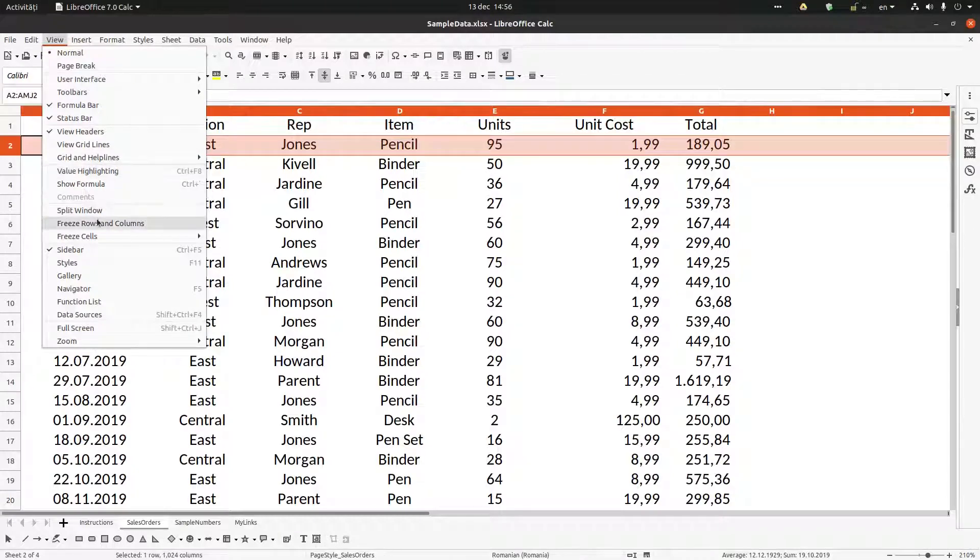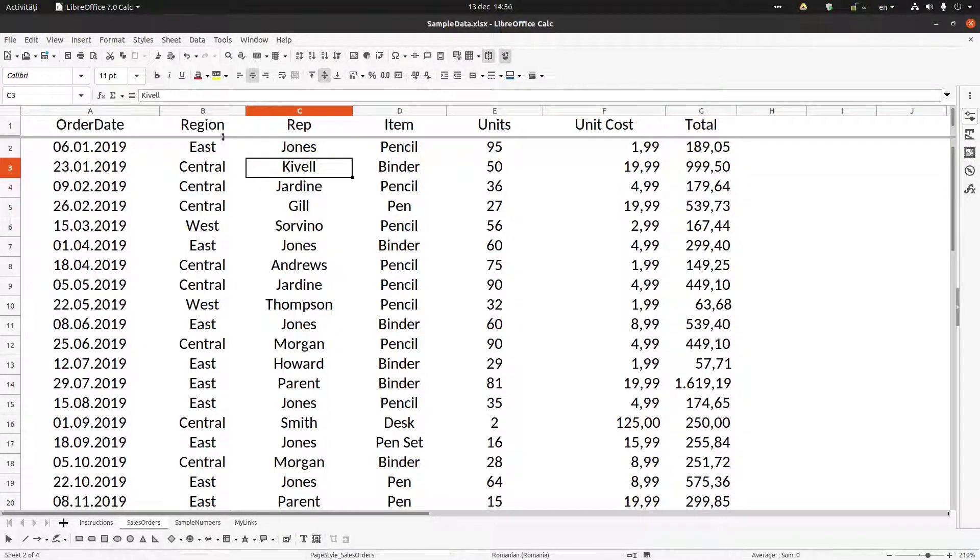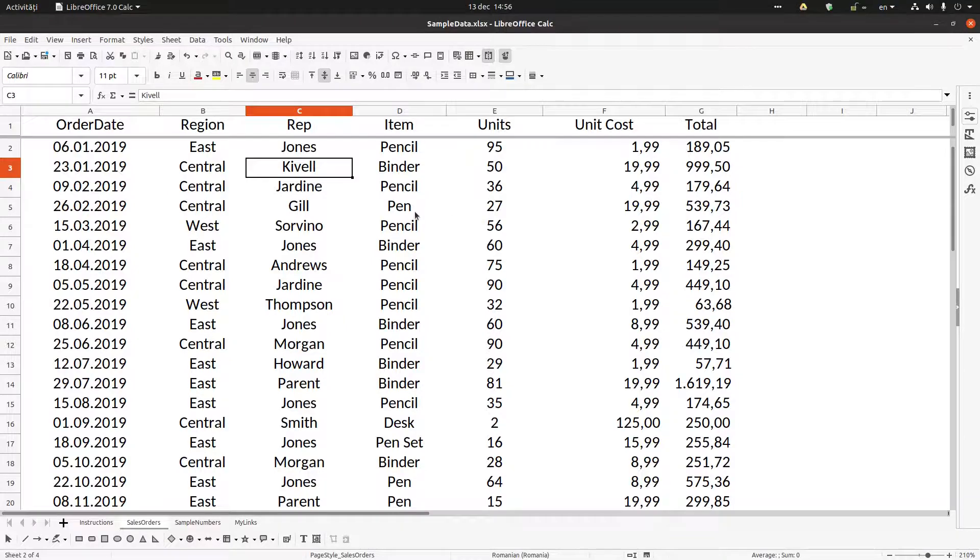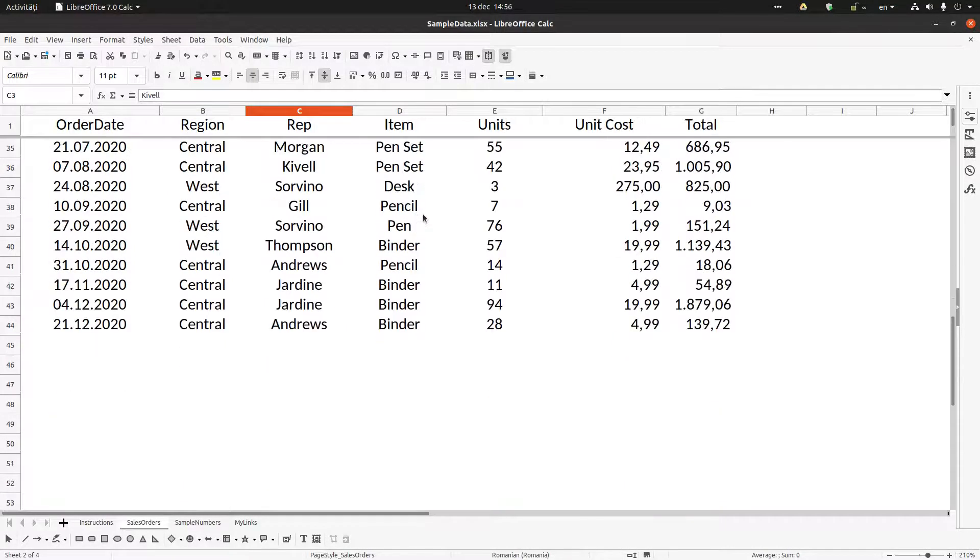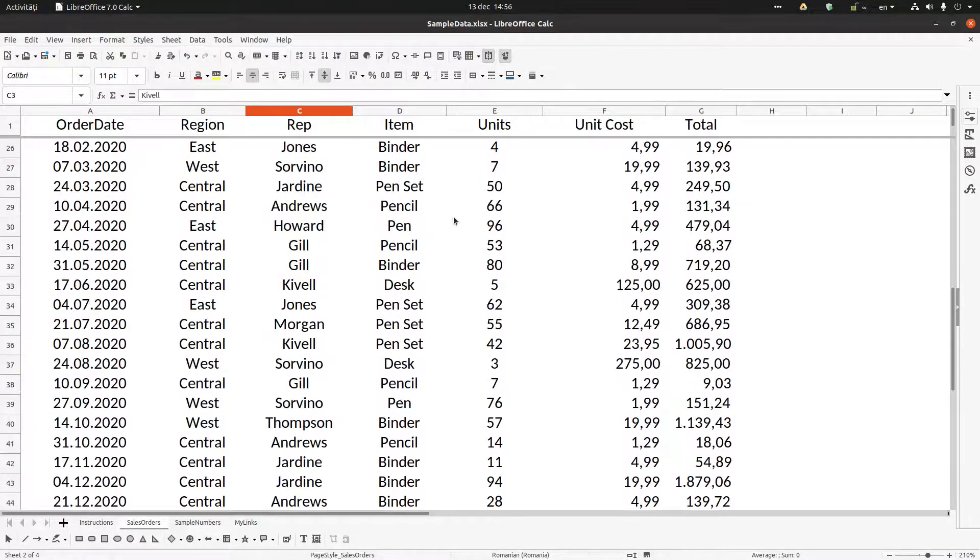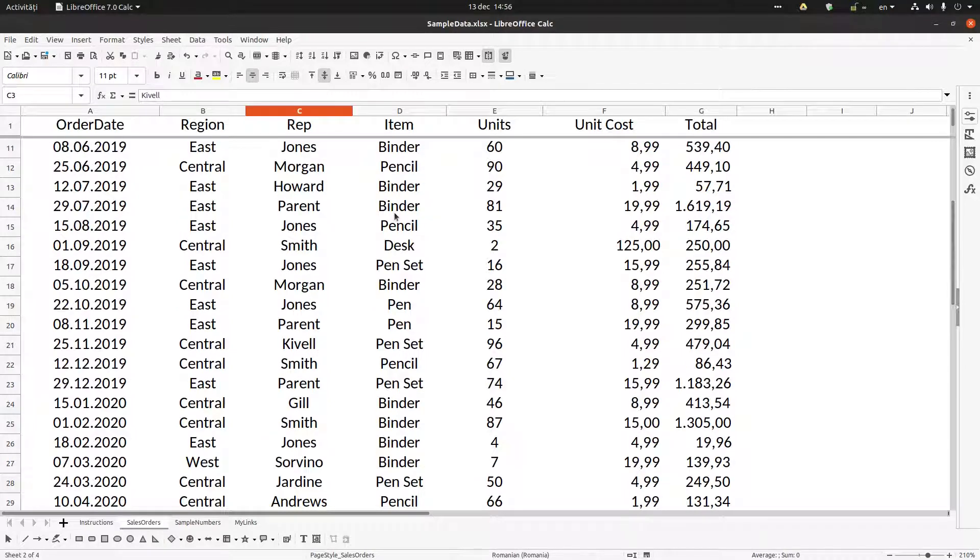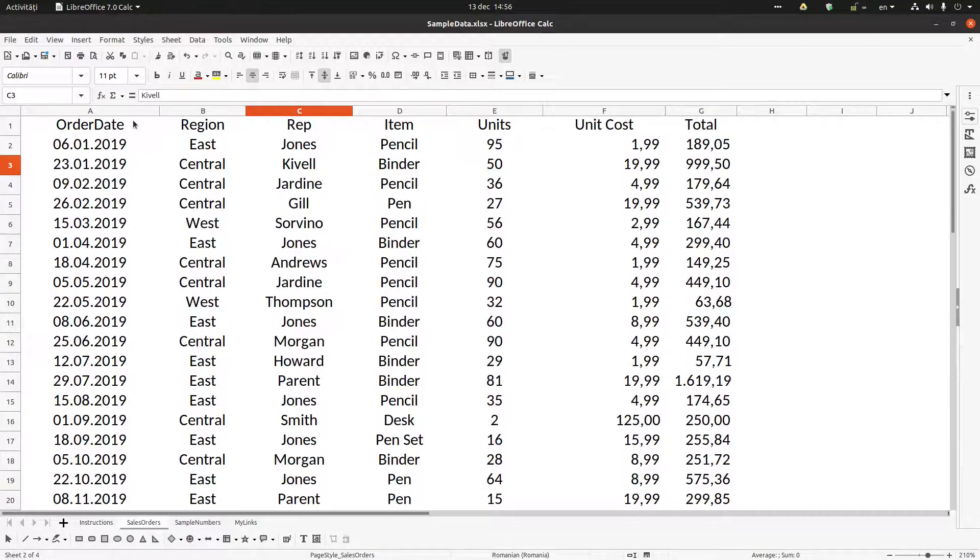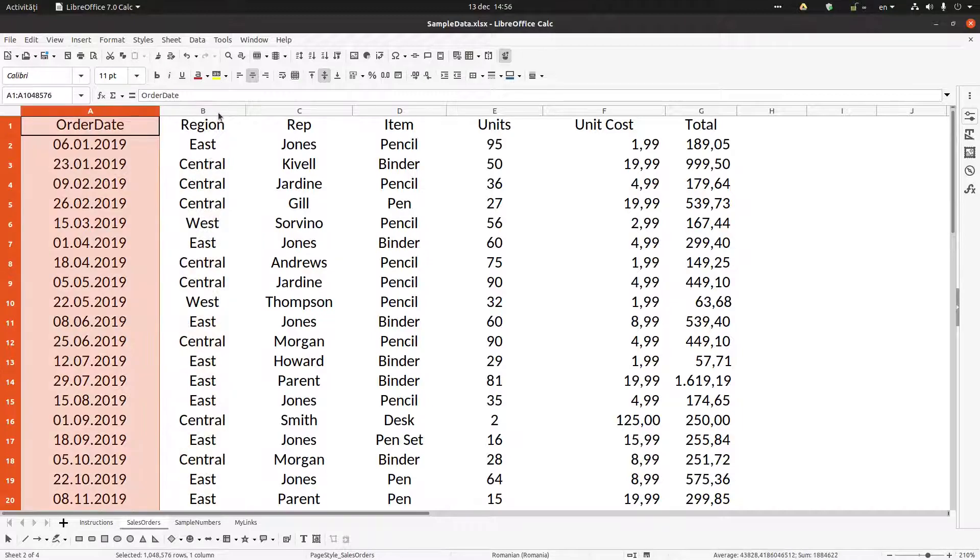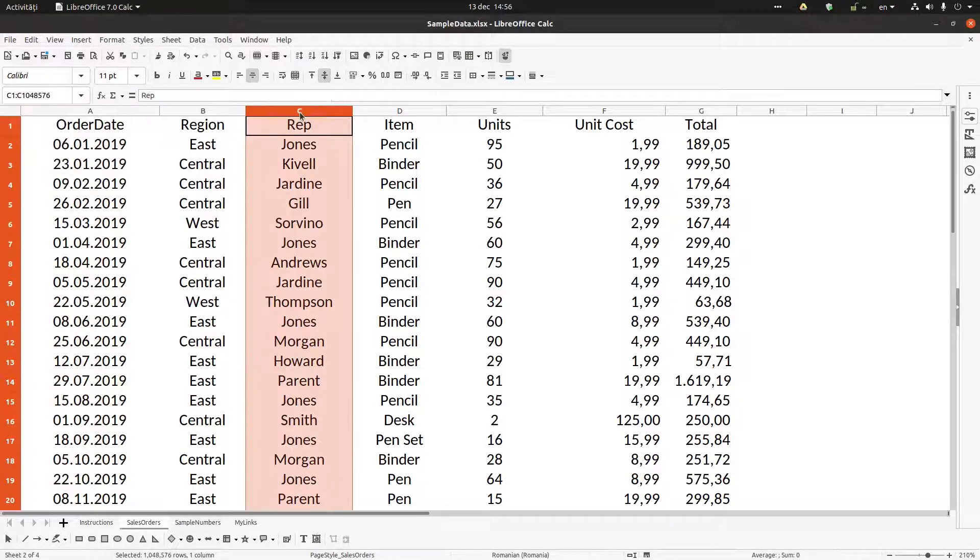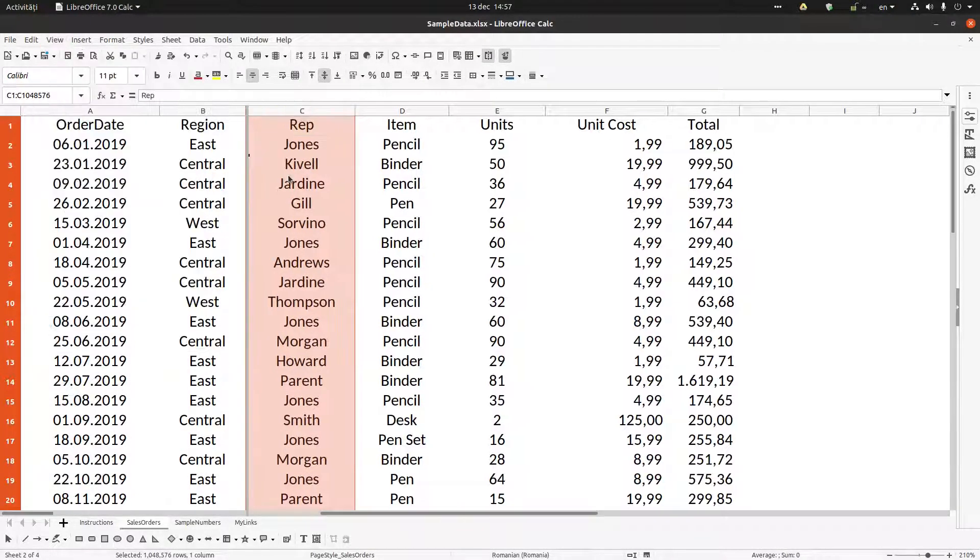Now I have the header here, and here I have the numbers and information. If I want to do this for these two columns, I go to the next one and go to View, Split Window.